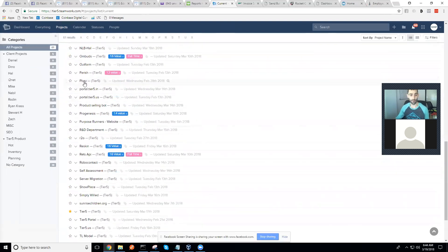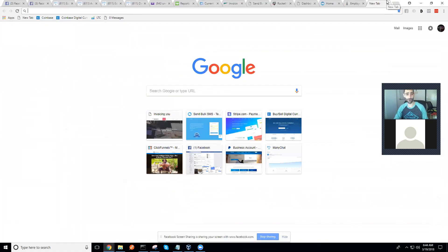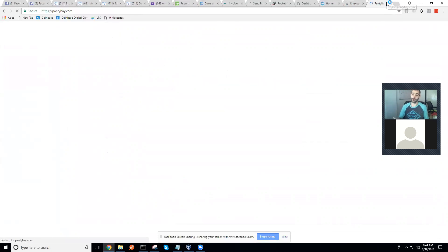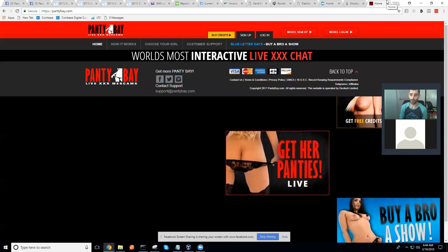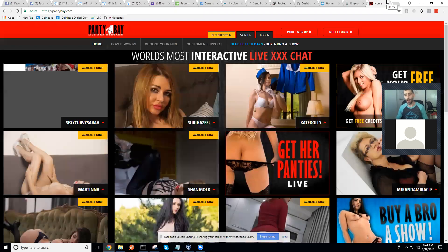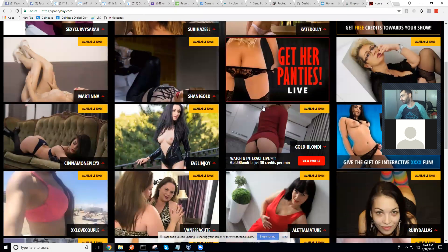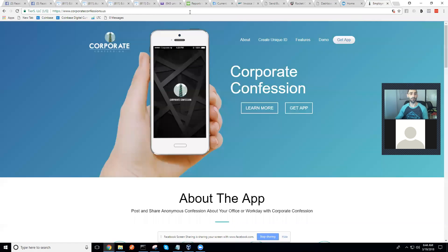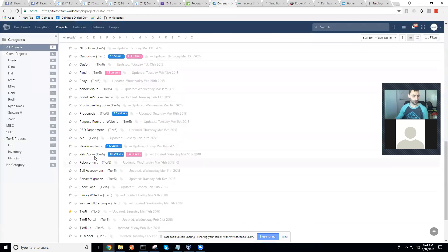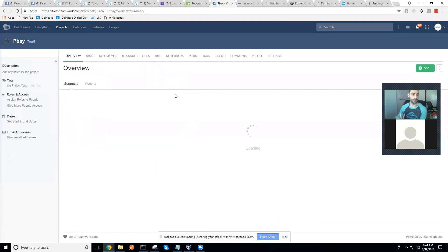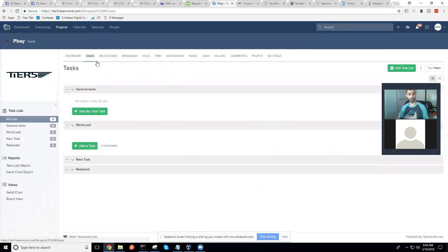Here's another software we built — and it's X-rated, so close your eyes if that's not your thing. This is another Tier 5 software built completely from the ground up, a $250,000 live-streaming adult site. The client is making a hell of a lot of money on the software we built for him — that's Peabay.